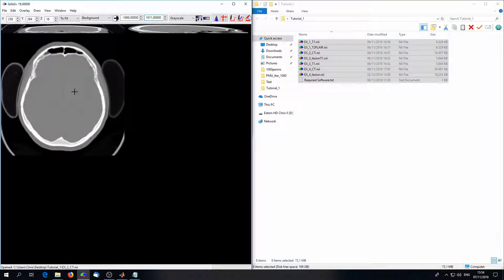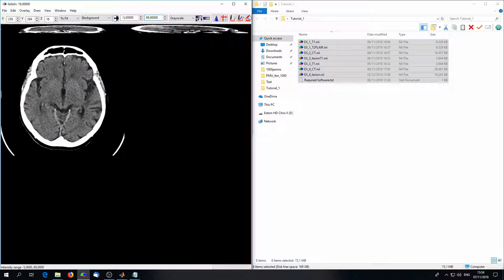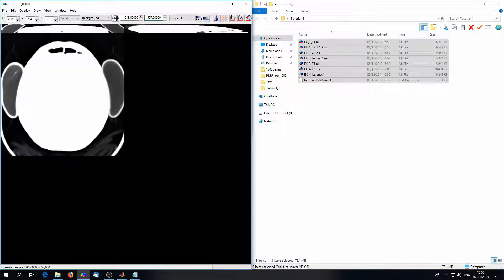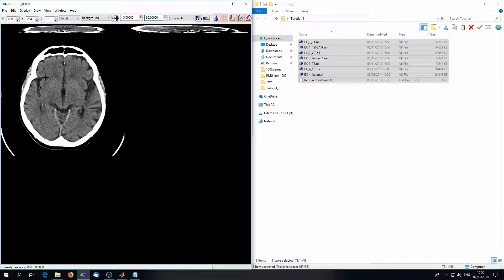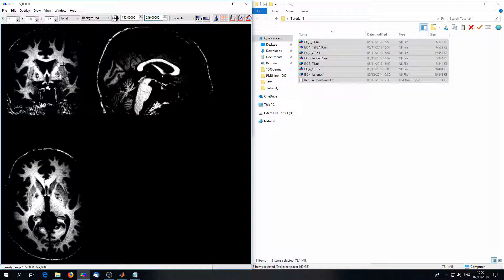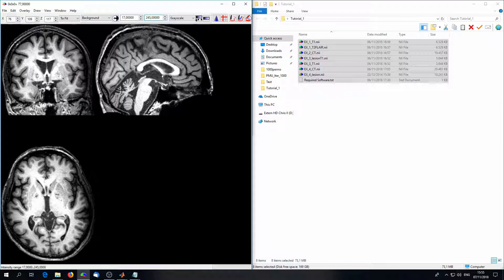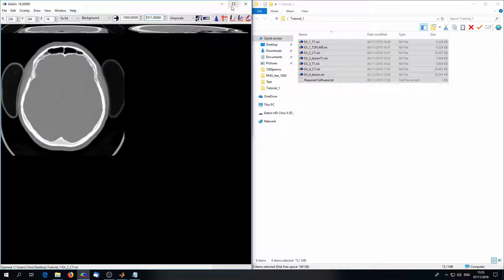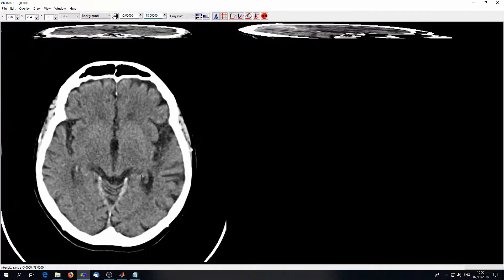We usually don't want to manually rescale the color scale every time, so there's an easier way. Just hold the right mouse button and make a little rectangle, putting it in the area that you want to see. As soon as you release the button, MRIcron will automatically adjust the color scaling to show the whole range of values inside. You can also do this with MR images, although that's not necessary as they don't have such a wide range of values.